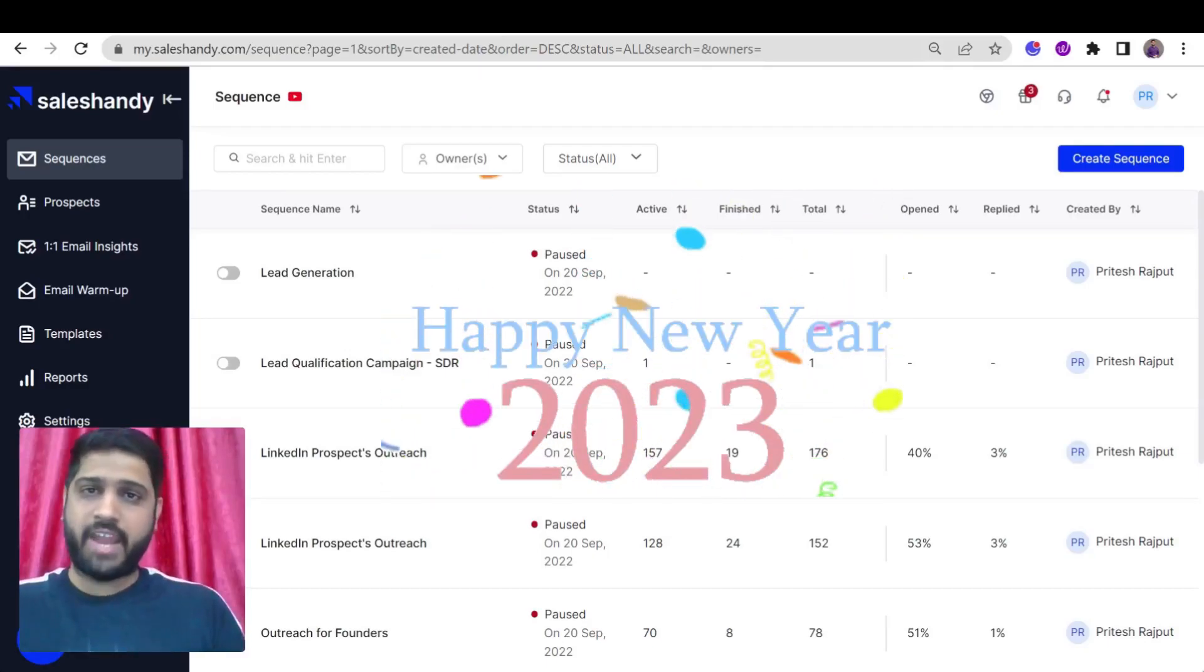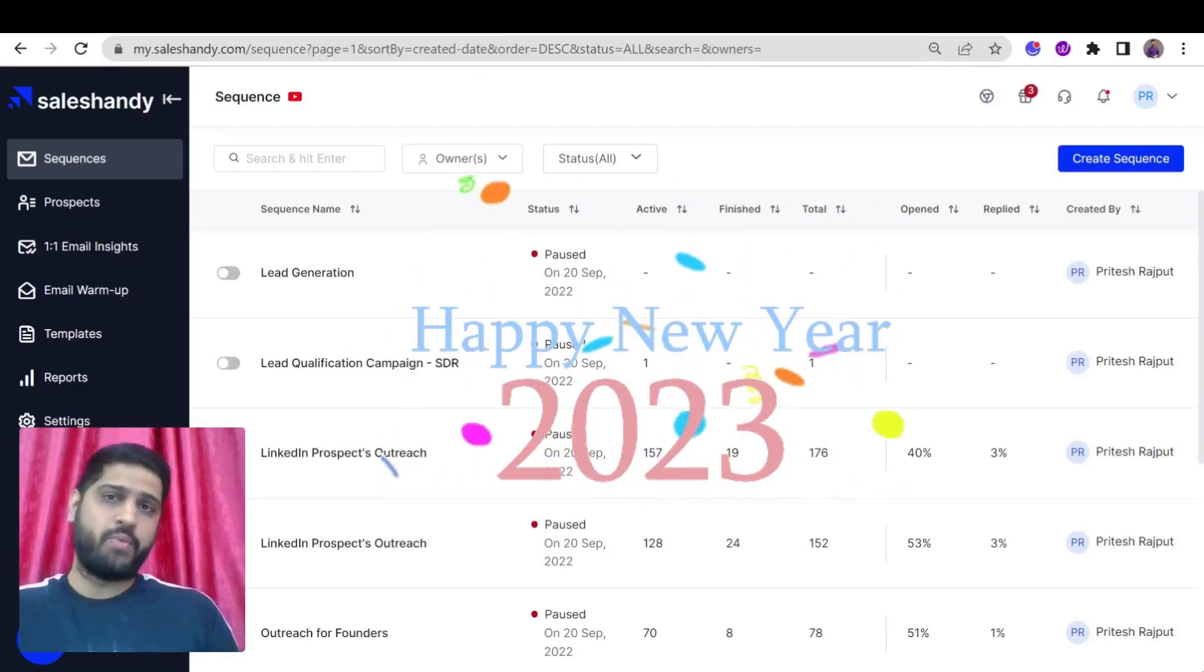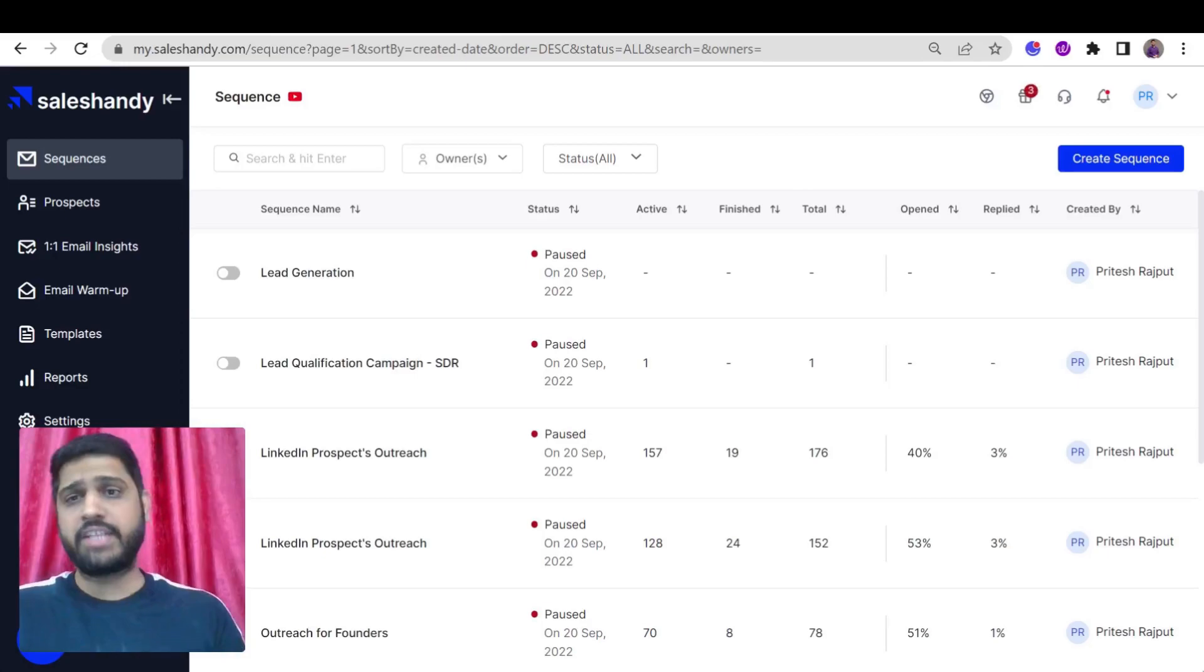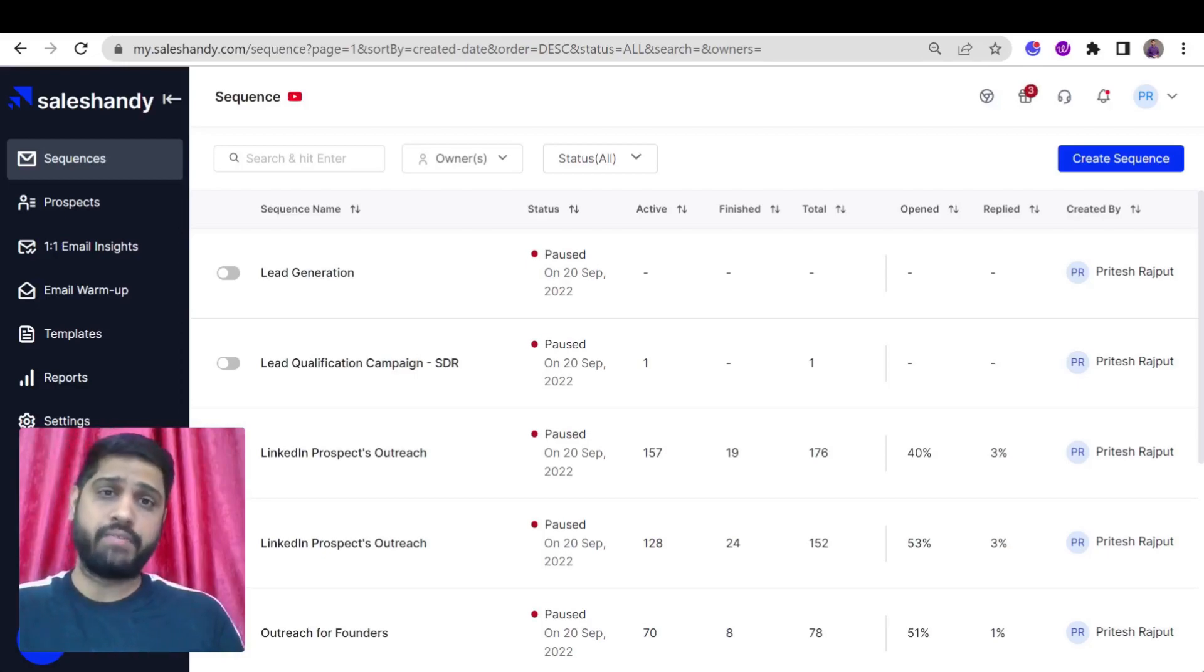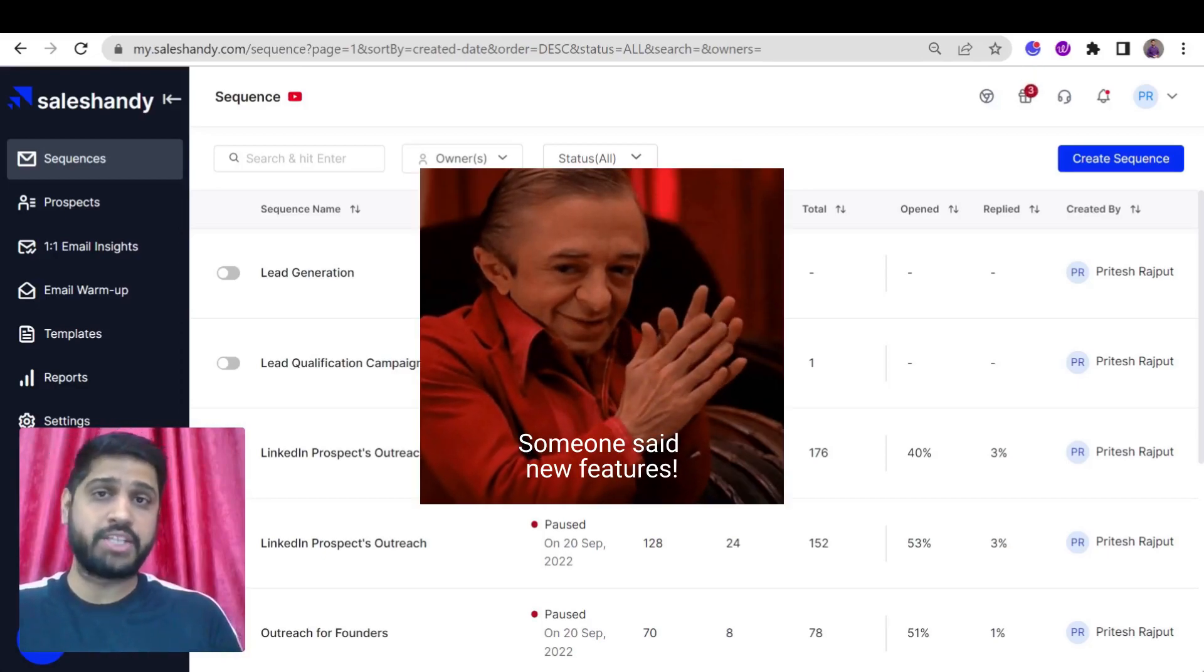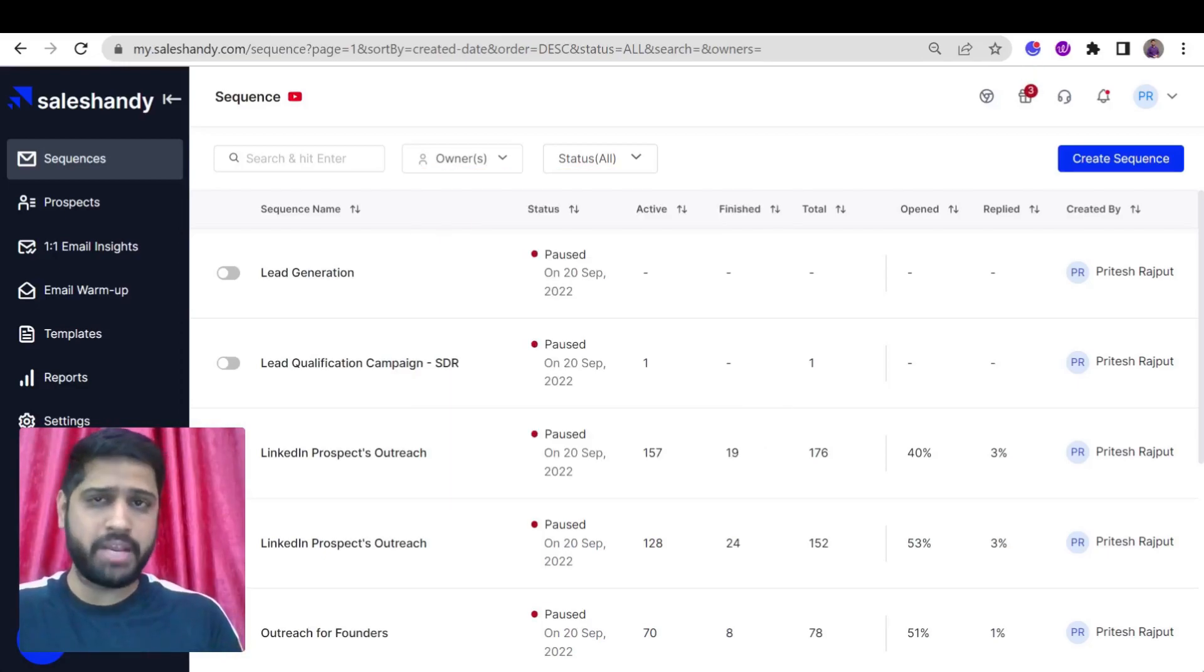Hey everyone, welcome and I wish you all a very happy new year. There's no better way to start the new year than with new and improved features to enhance your outreach and make your deliverability stronger.